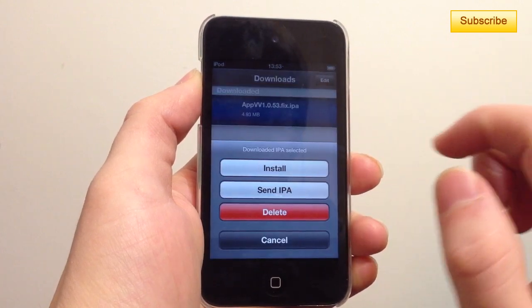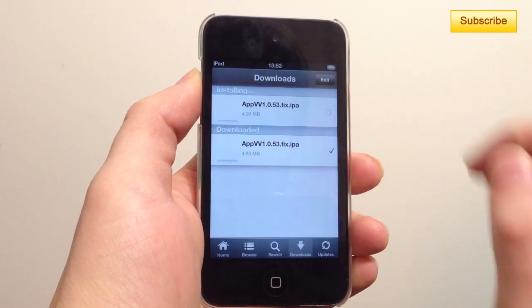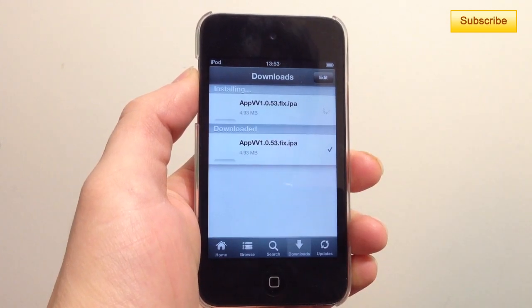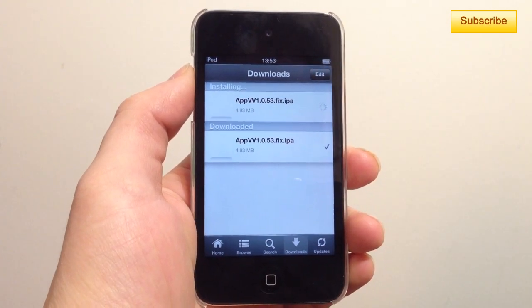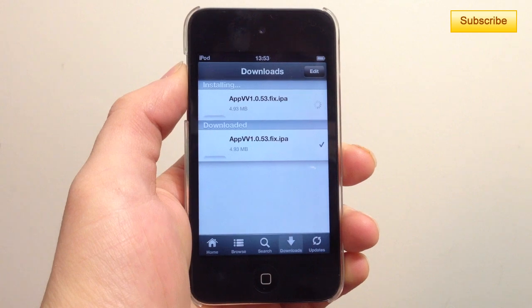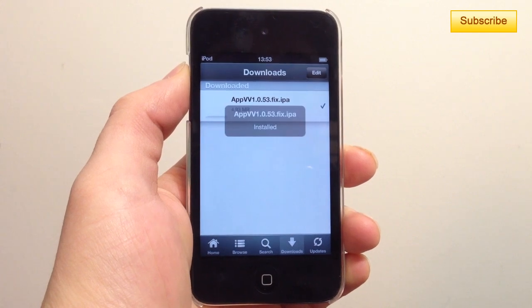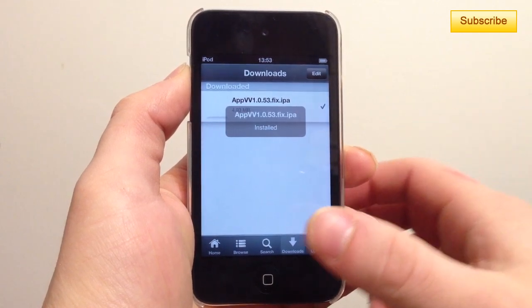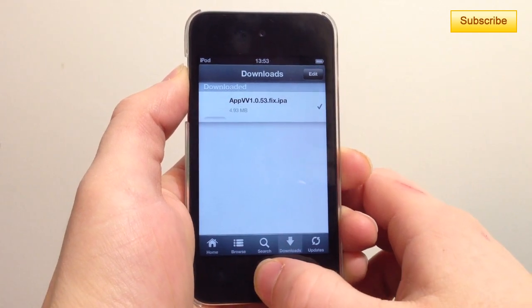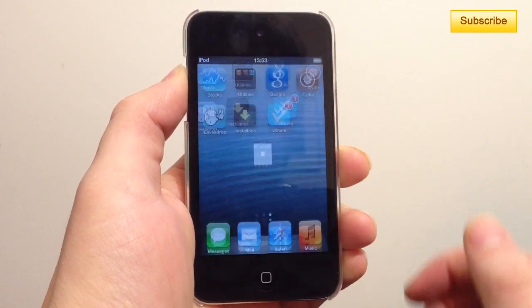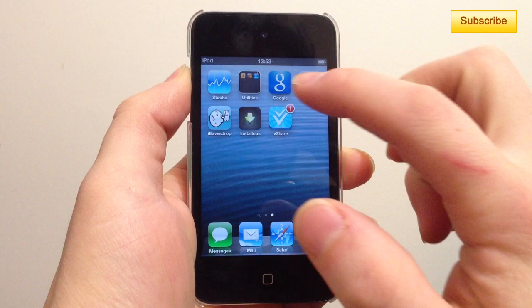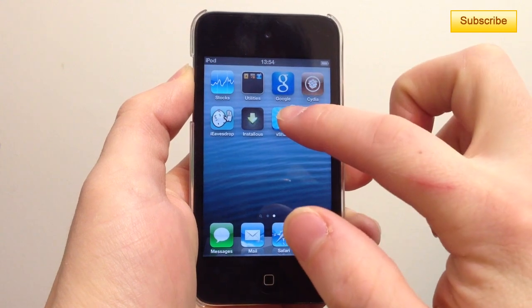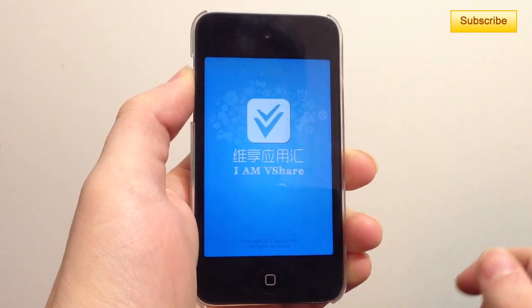Press on AppVV, then press Install. Once you've installed AppVV, vShare should appear on your home screen right here.